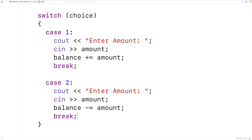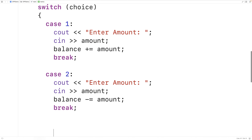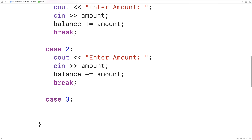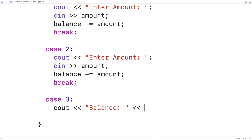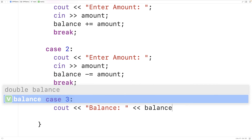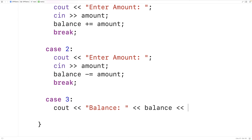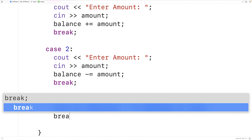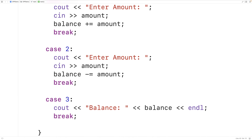Menu option 3 outputs the balance. In case 3, we use cout to output balance followed by the balance value and an endl. Then we use break to stop execution of statements in the switch.